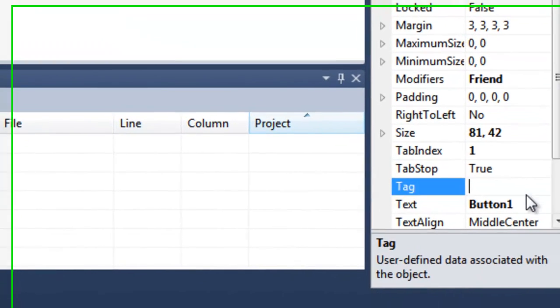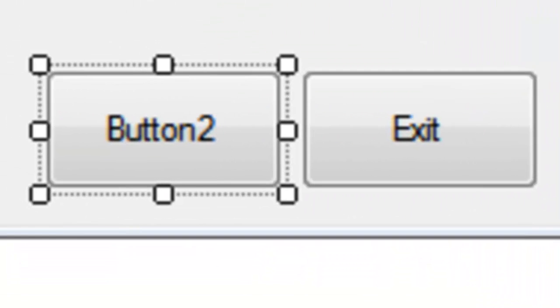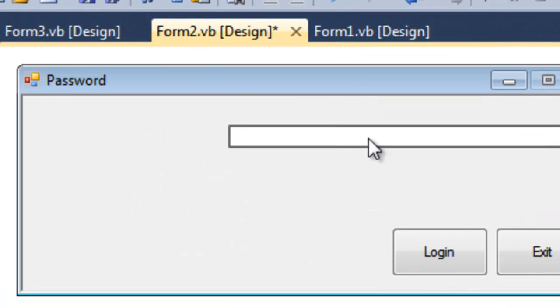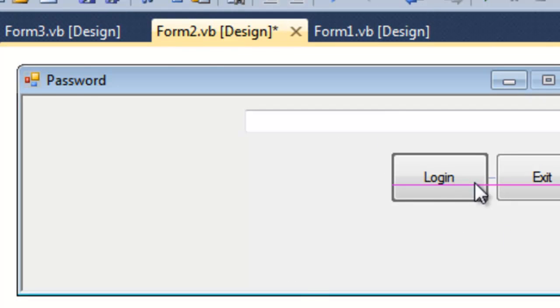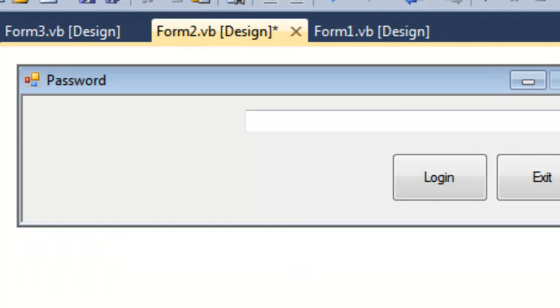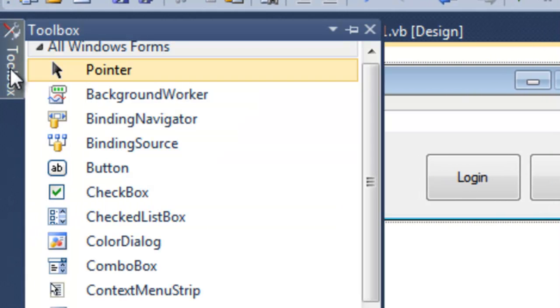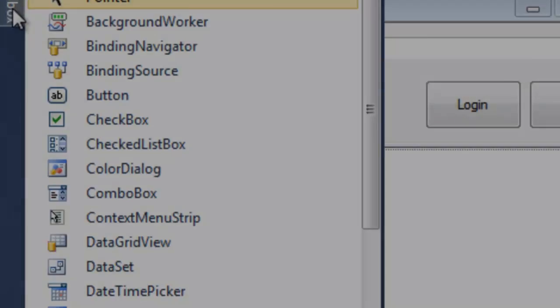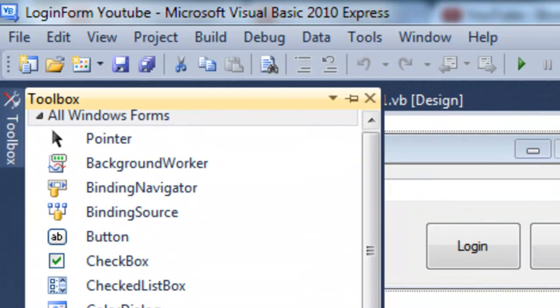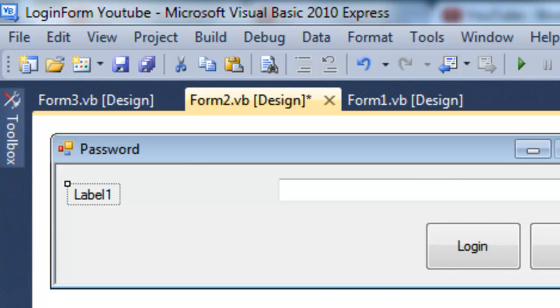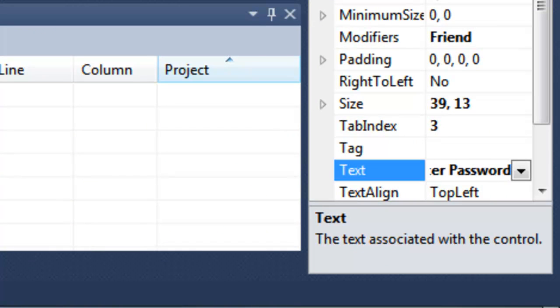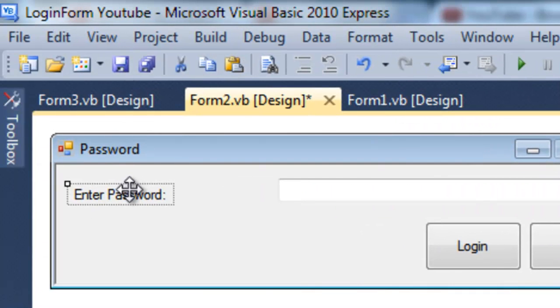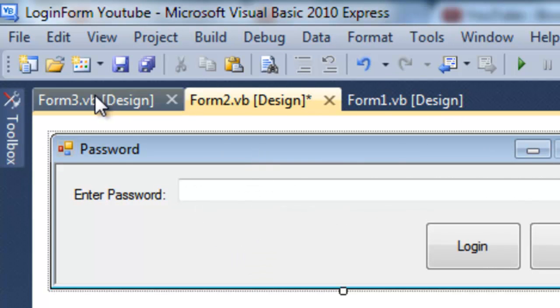This one is exit and this one is login. So yeah, pretty simple. Then we're going to add a label. Type enter password and yeah that's your form done.